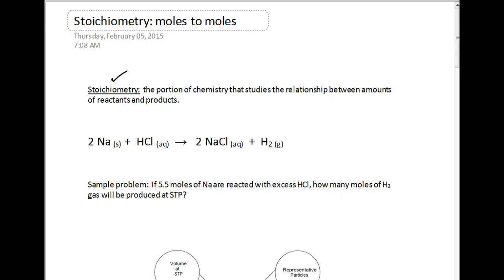We're looking at amounts, and those amounts can be anything from moles to grams to liters (if we're at STP) of gas, to particles, atoms, molecules, or formula units. It allows us to transfer between reactants and products. Stoichiometry lets us know how much of a reactant is needed for a chemical reaction and how much of a product will be produced. Think of it like a recipe for a chemical reaction.